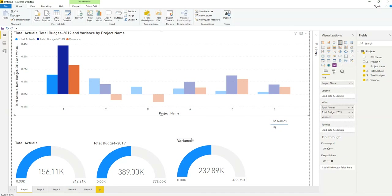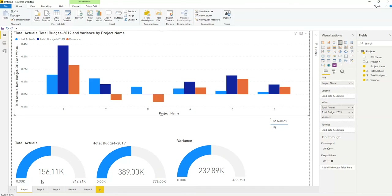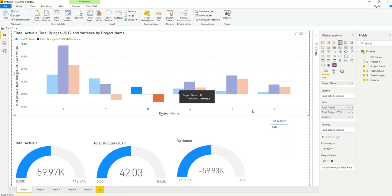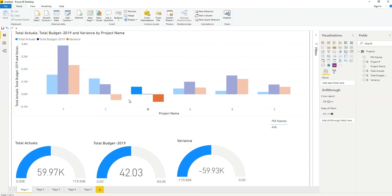The beauty here is you can also see who is the project manager. Raj is the project manager working on it — so you can ask Raj why there is a variance and what the reasons are. If you want to see all projects again, the figures will change back. For another project showing a negative budget, click it and you will see Ash is working on it — total actual 59K but budget was 42K — so you can ask Ash about the variance.